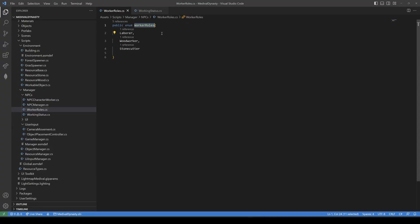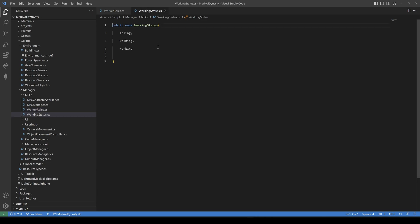As I said, we have a laborer, a woodworker and a stonecutter. But you can extend this enum with any other role. In addition, we also have a working status. These ones are idle, walking and working. You can also extend this depending on how complex your game is, like sleeping or having fun.